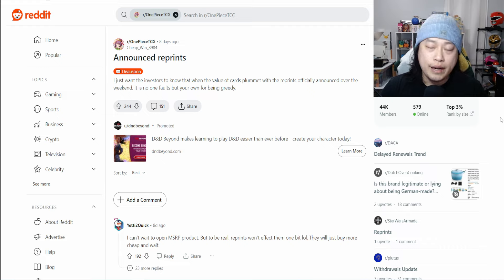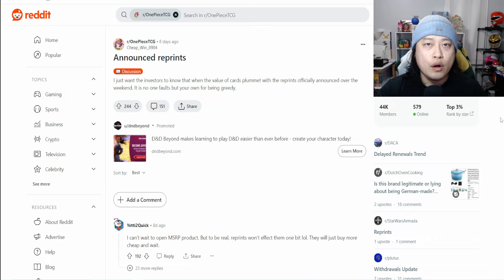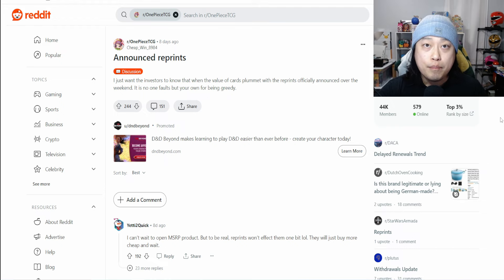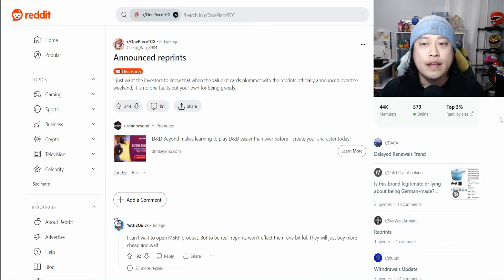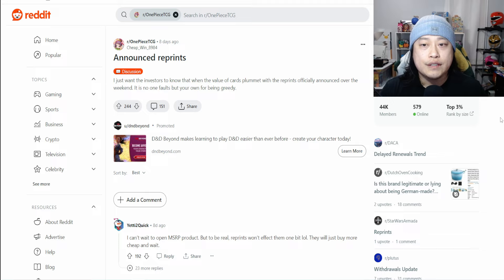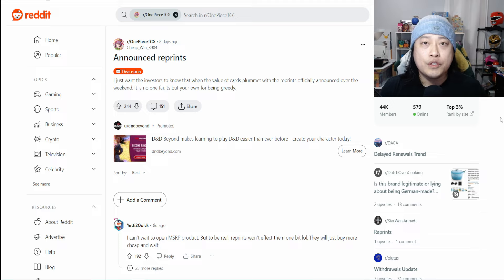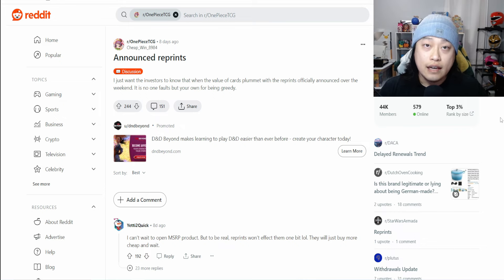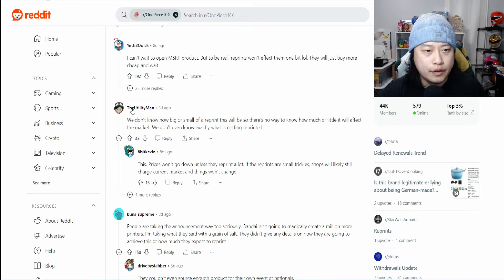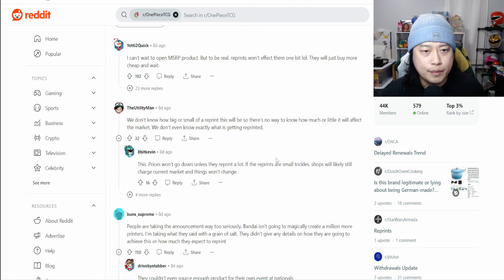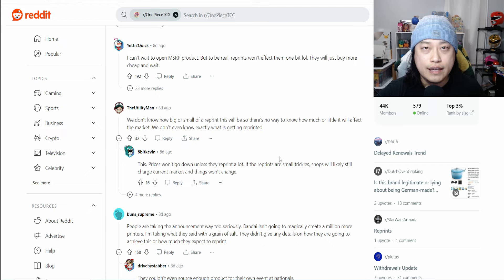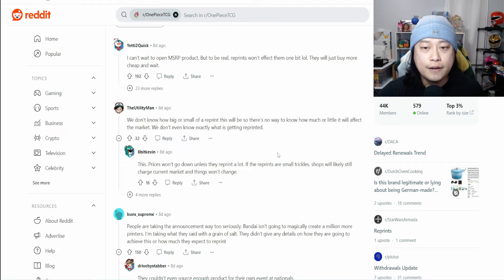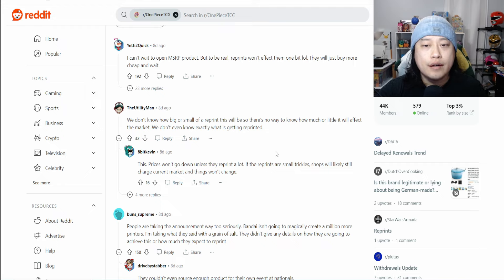For me personally, I don't think they will be able to print to demand or even close to printing to demand. I'm on the side of the reprints being smaller rather than larger. But you just don't know what's going to happen. They could print so much of the last two sets that it crashes those versus Romance Dawn and OP02 getting no reprint and staying elevated. We don't know for sure.